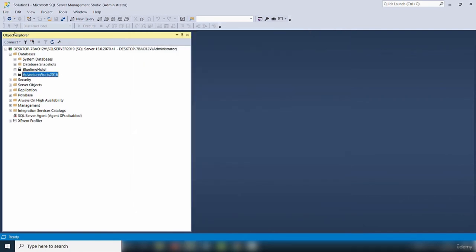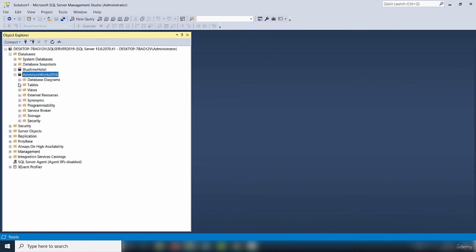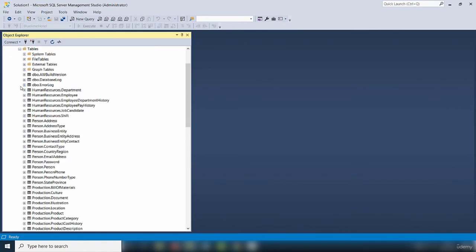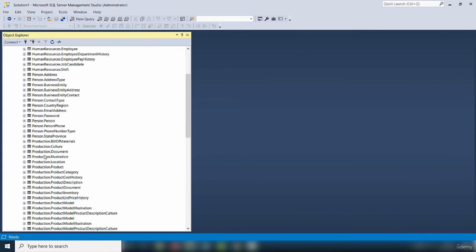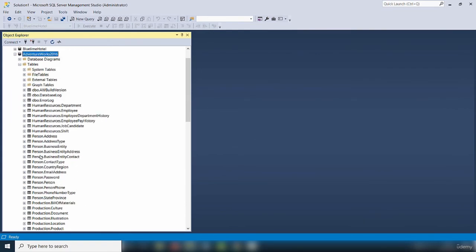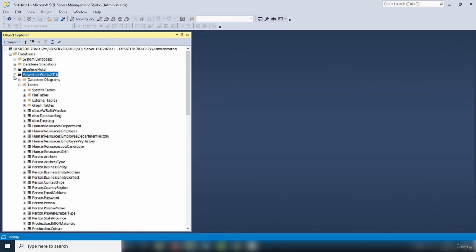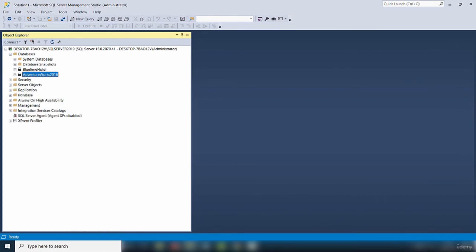Looking at the Databases folder, I can see the AdventureWorks 2016 database I just restored. If I expand it, you can see all the tables that database contains — it has lots of tables. That's it for this video — I showed you how to install the AdventureWorks sample database.